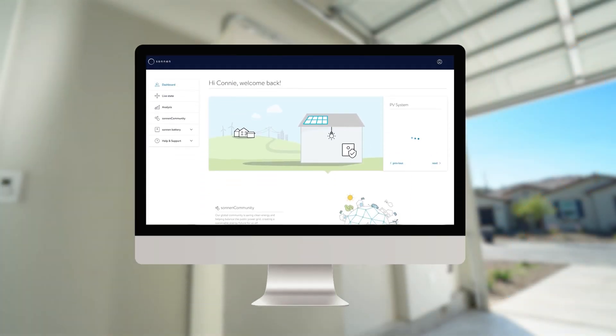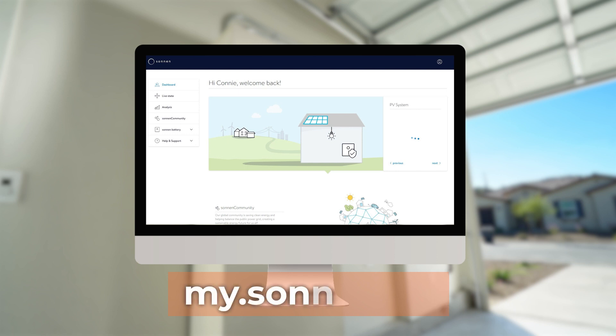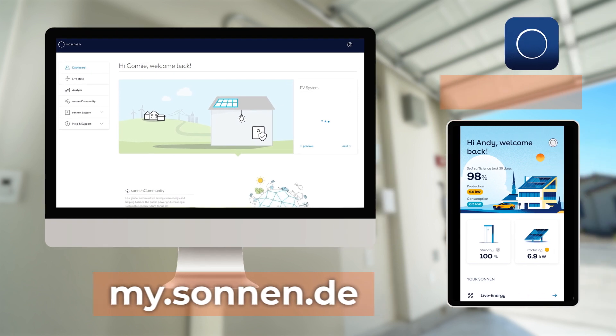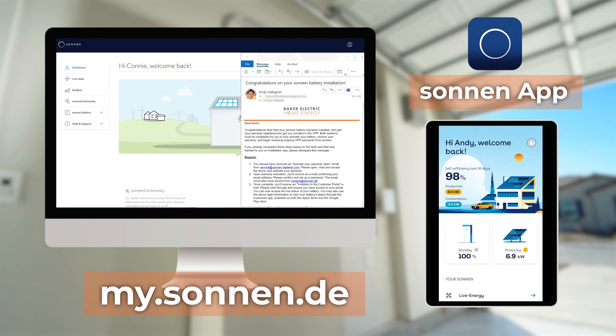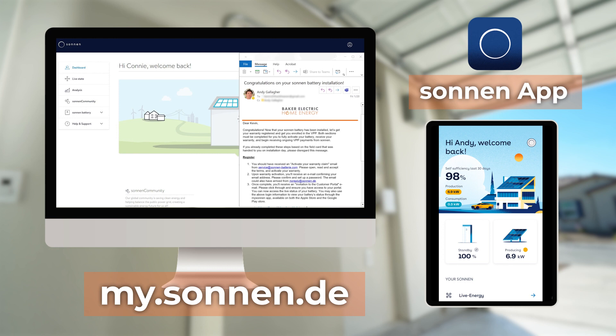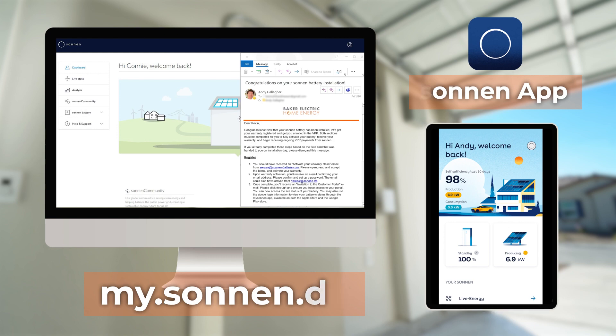For web portal users, please log into your Sonnen portal which can be found at my.sonnen.de. If you're using the Sonnen app, you can log in using the same credentials. If you have any questions about logging in, please reference the email you received from Baker immediately after your installation.